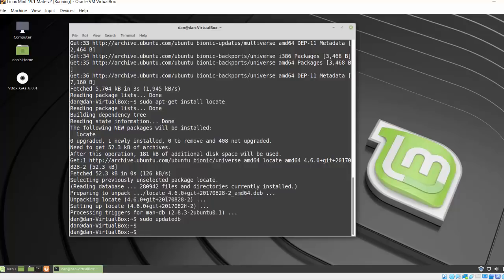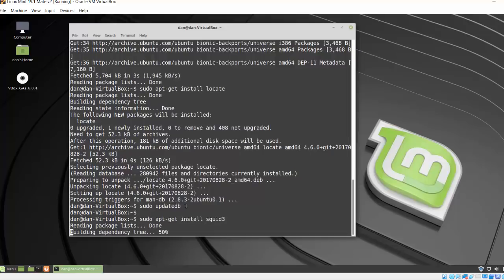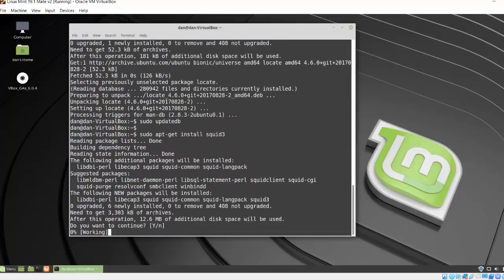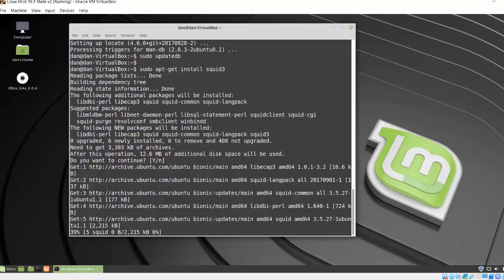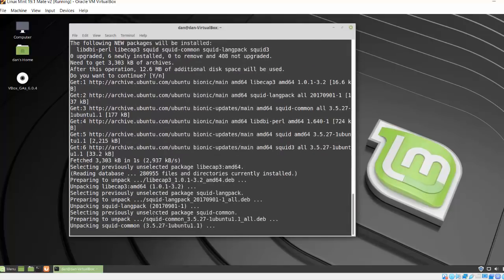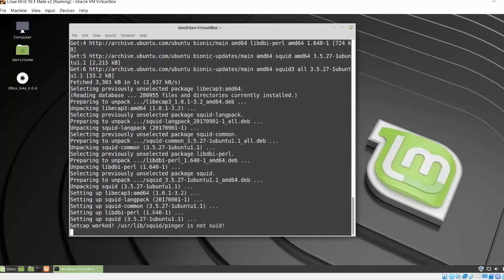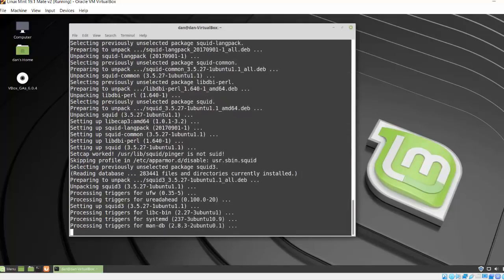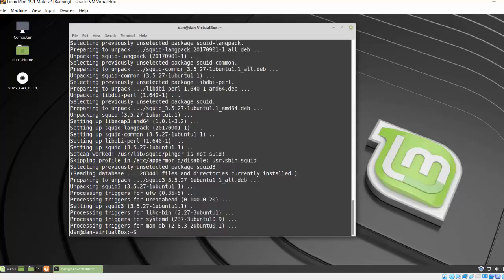So sudo apt-get install Squid3. Do I want to continue? Yes, I do. So I'll hit enter and it should install all the up-to-date packages for Squid. Once that's finished, I want to make sure that the service started or the program started, the server started nicely or cleanly.